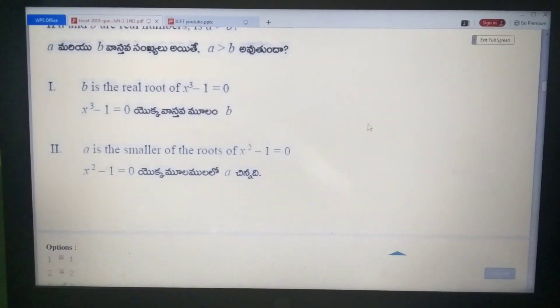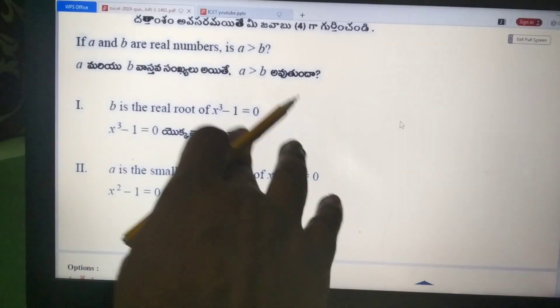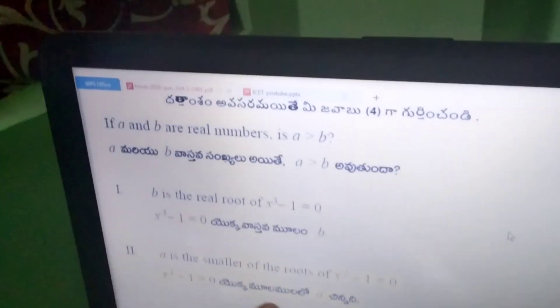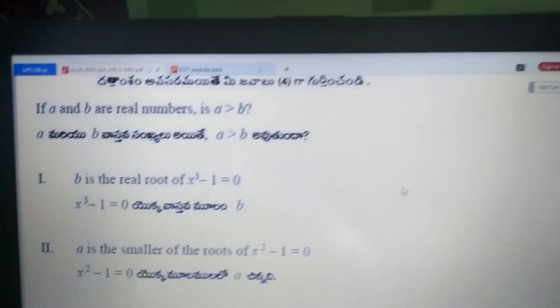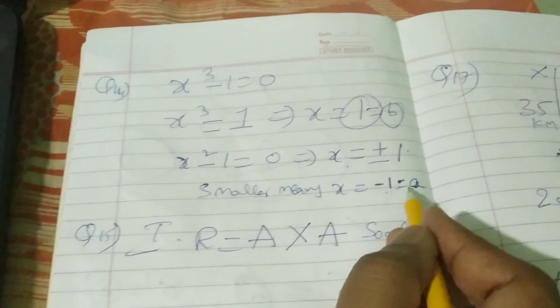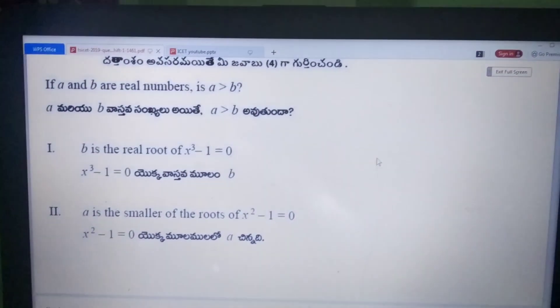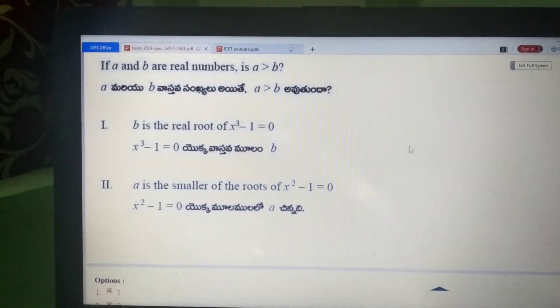Question 14: X is the real root of x³−1=0 and x²−1=0. X equals M. From x²−1=0, x equals ±1. A is the smaller root, so A=−1. B=1 is fixed. Since A=−1 and B=1, A is less than B. The answer uses both statements — option 3 is correct.